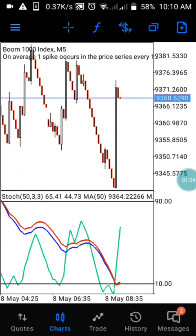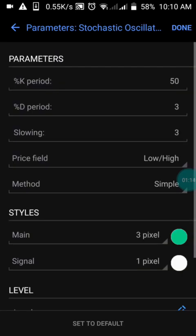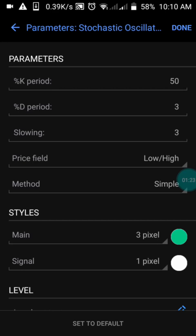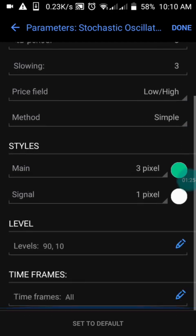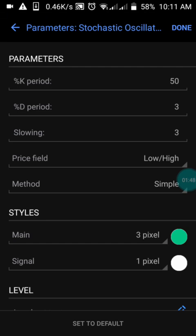I'm going to explain the settings of this strategy. We have the oscillator — the K period is 50, the D period is 3, the slowing is 3, the field is set to Low/High, and the method is Simple. For the color, you can choose any color of your choice, but make sure the background-matching color matches your background. We have two levels here: 90 and 10, and these two levels are very important in the oscillator settings.